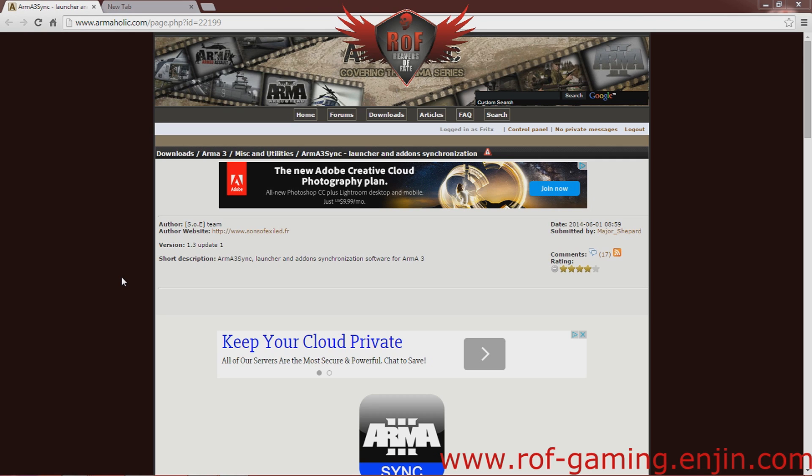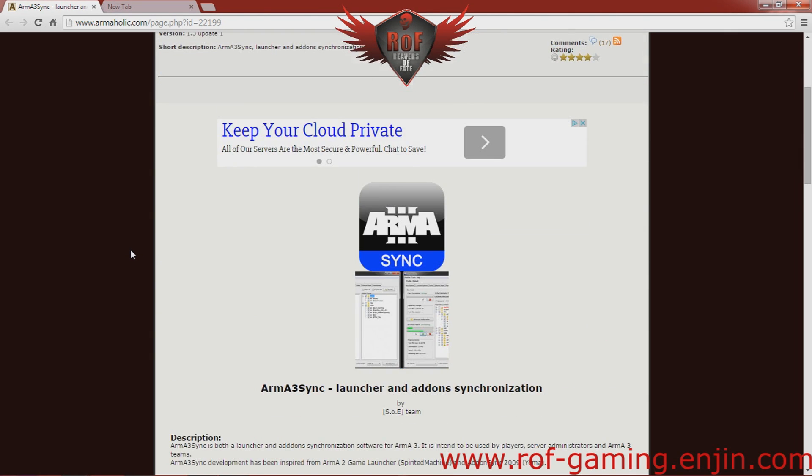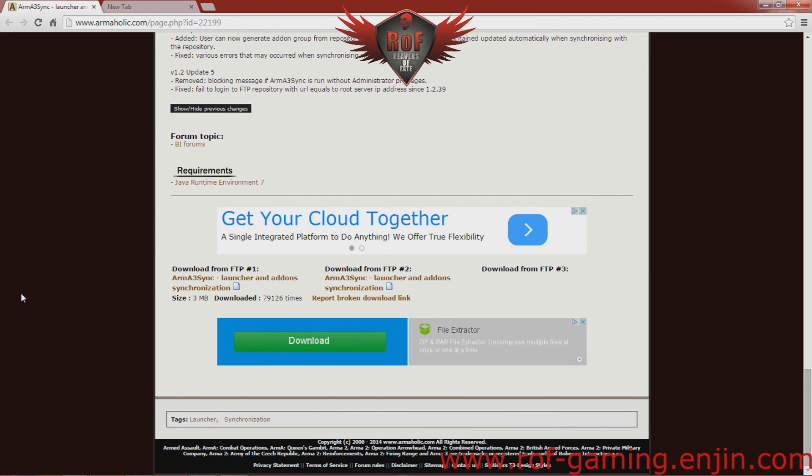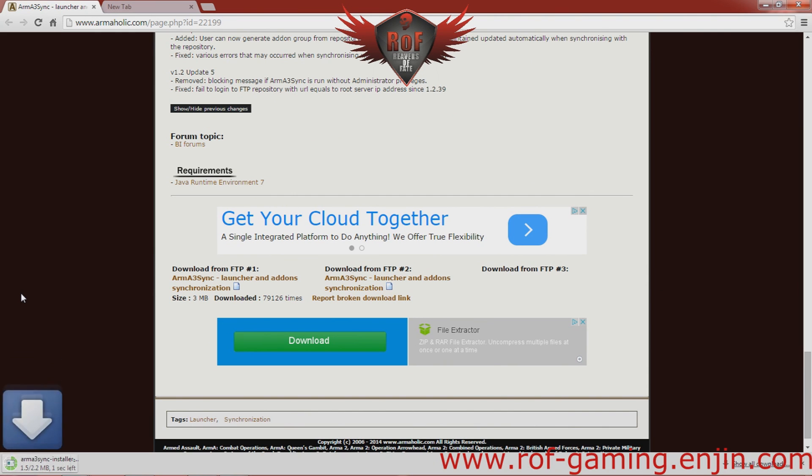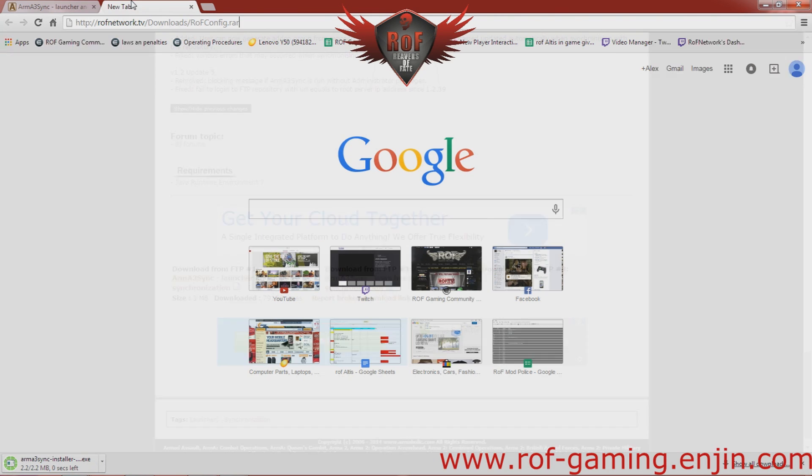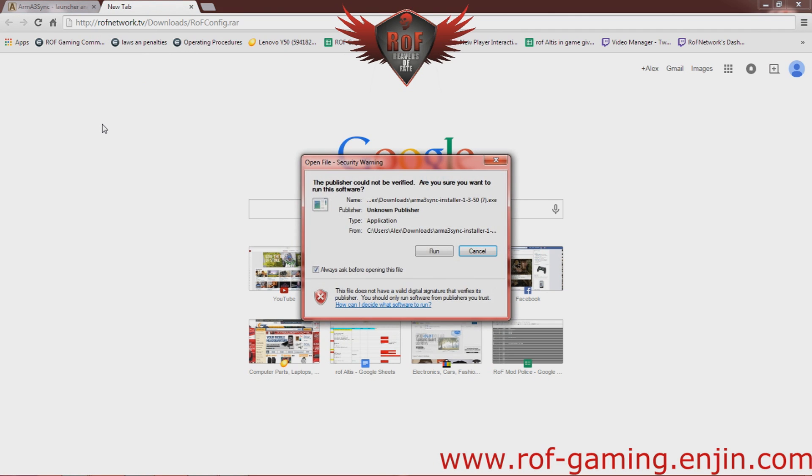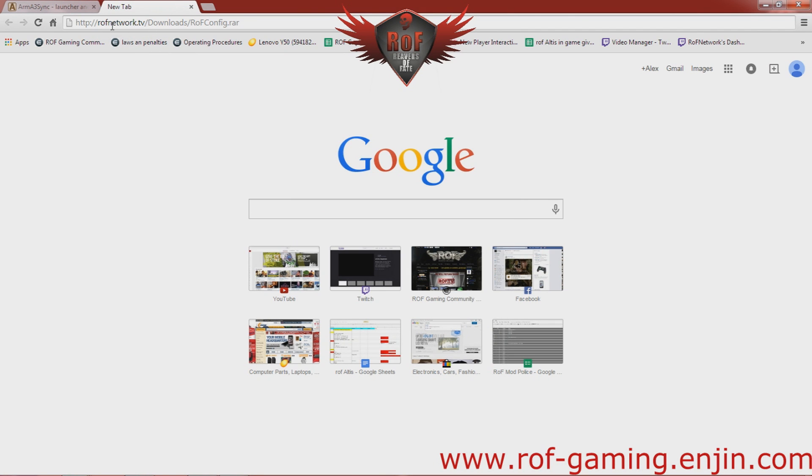First, you're going to go to the ArmaHolic page for Arma 3 Sync. This will be in the description. You're going to begin that download, and while that is downloading, you're going to go to rfnetwork.tv.